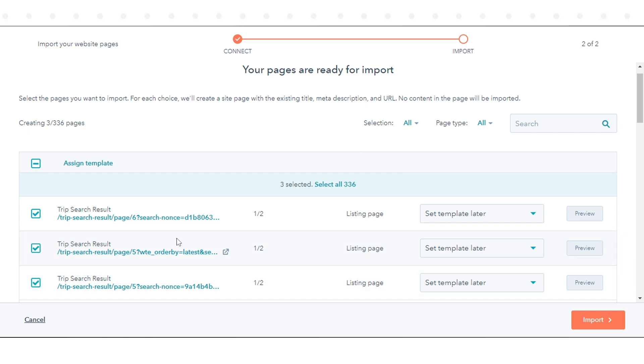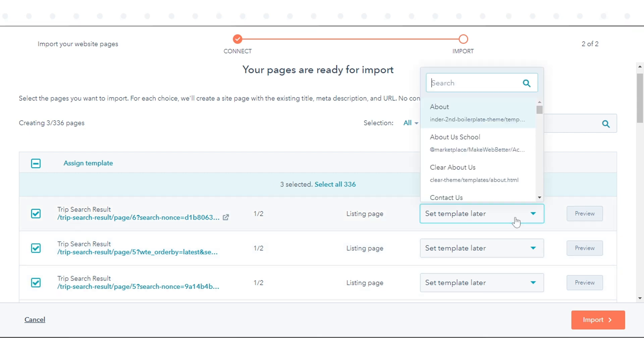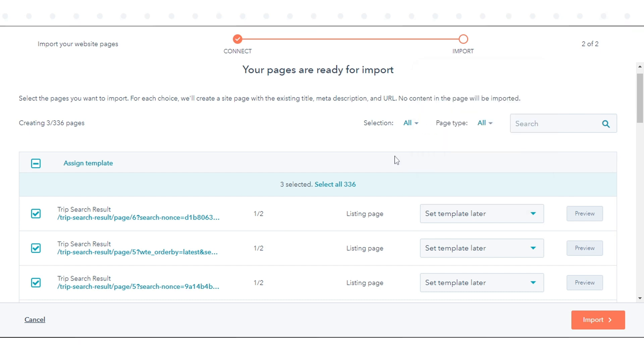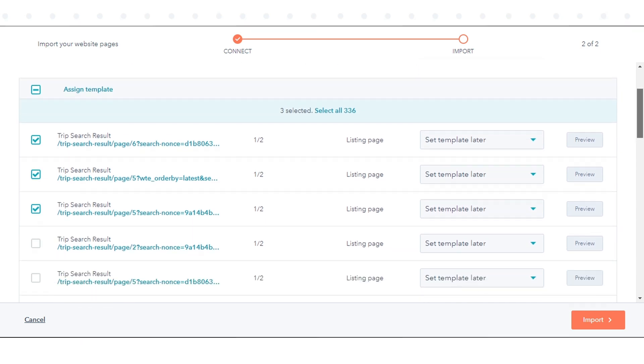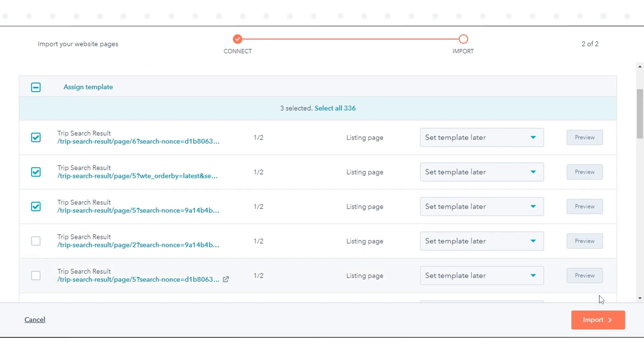To select the template a page will use, click the dropdown menu in the Template column and select a template. By default, pages will be set to Set Template later.